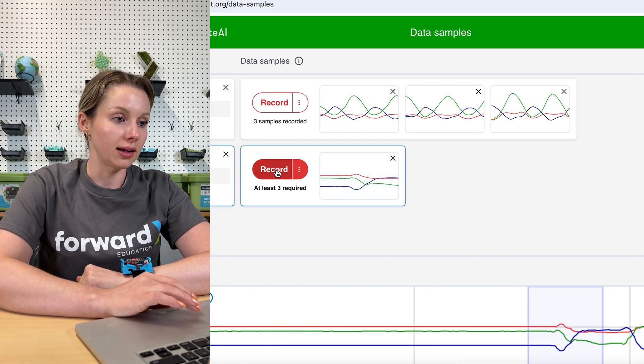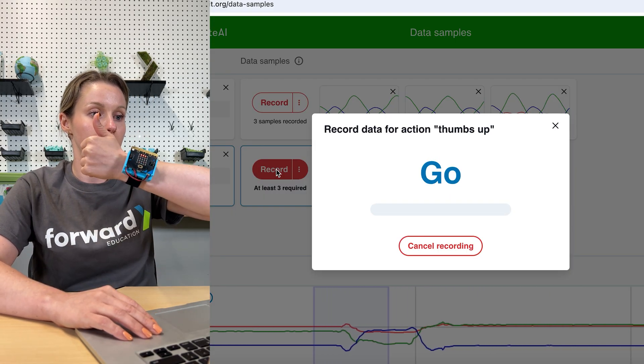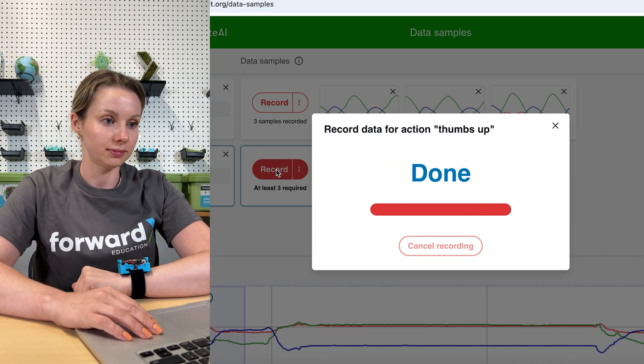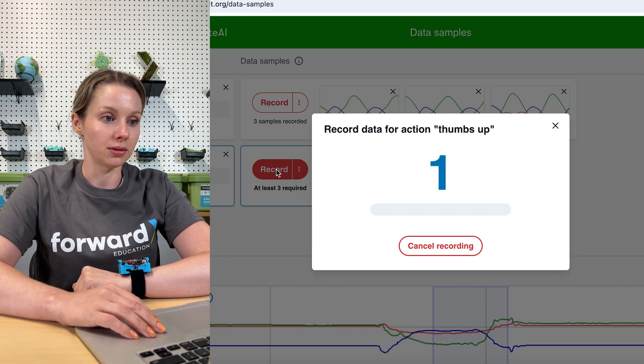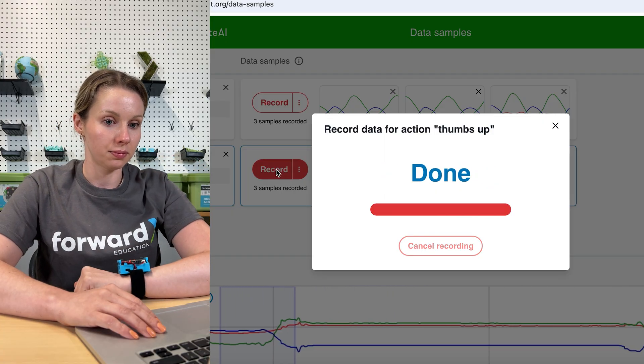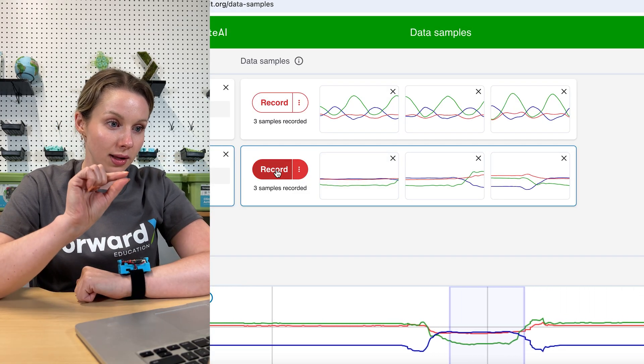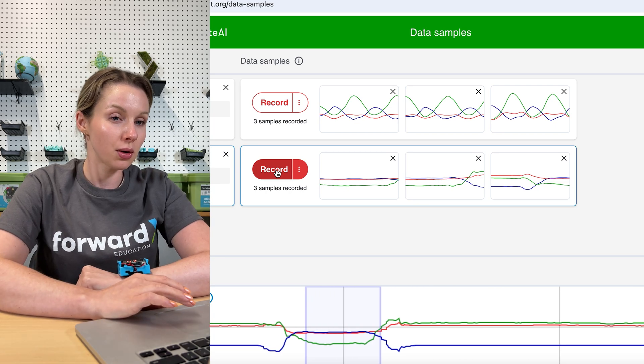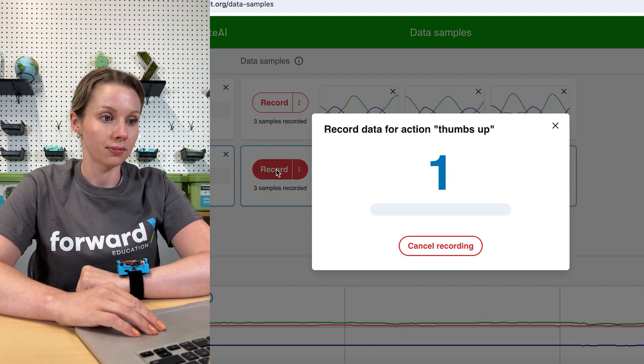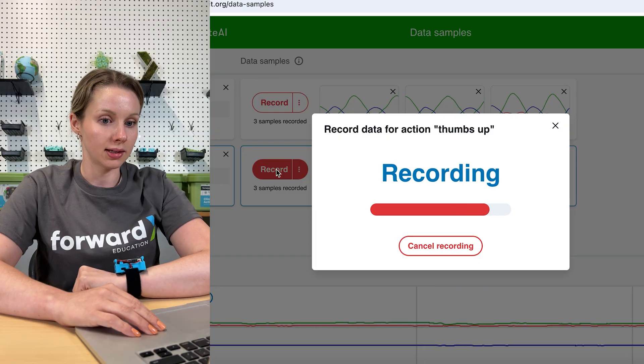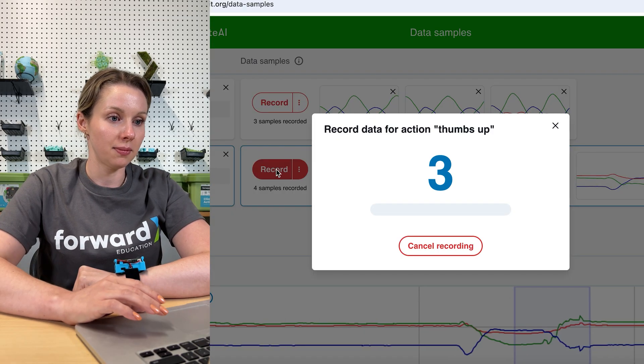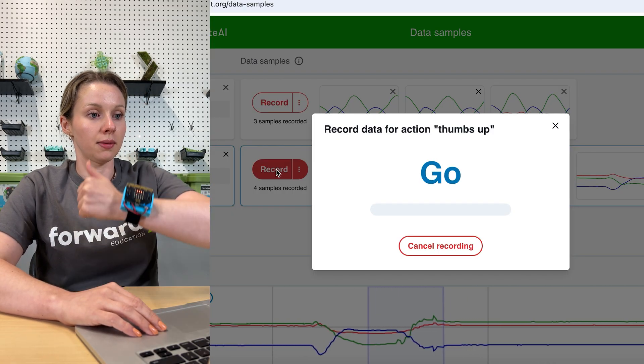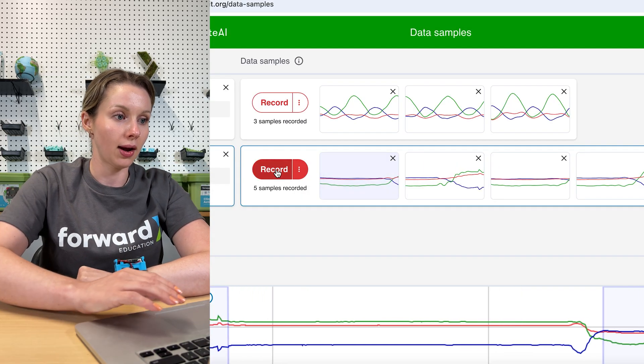We'll try that again. Three, two, one, thumbs up and down. And again, three, two, one, thumbs up and thumbs down. Since those ones do look like they're a little bit varied, I'm going to record a few more samples in this one just to be sure. Thumbs up and down. And again, thumbs up and down.